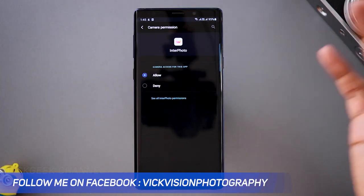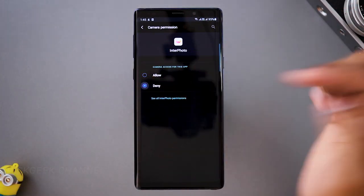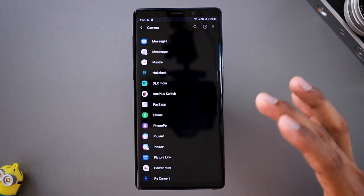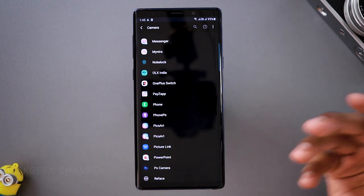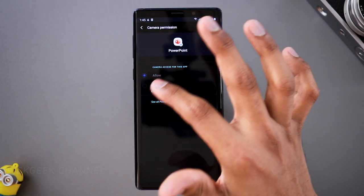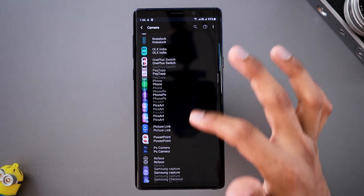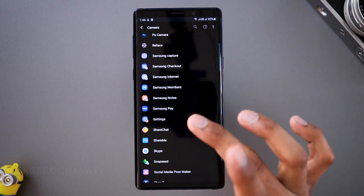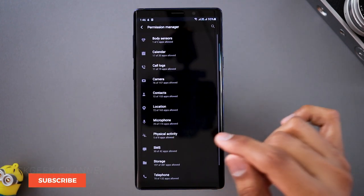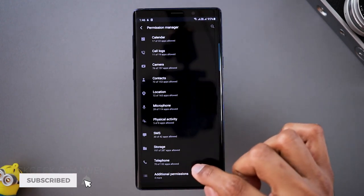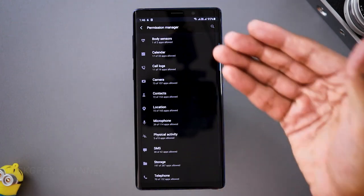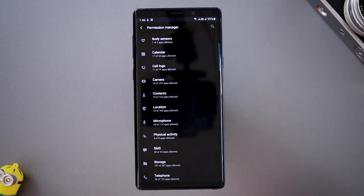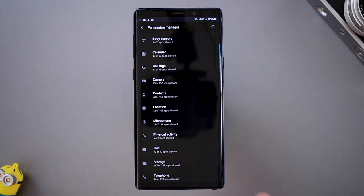For example, an app like InstaPhoto doesn't need to access your camera, so tap 'Deny.' PowerPoint doesn't require camera access either — go ahead and deny that. This is what you want to do with all those apps that you have or that you just don't use often. Make sure apps you're not using are denied the relevant permissions. Similarly, with storage, SMS, and physical activity, you can literally see how many apps are accessing what from your mobile phone — this is very important to change.